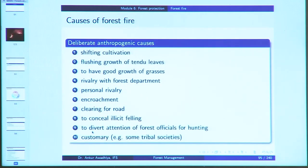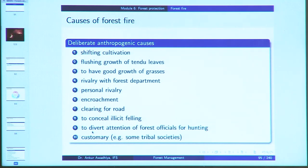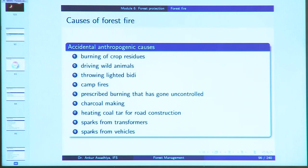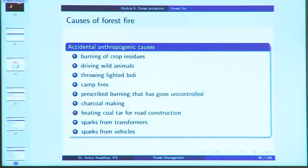Most causes today are anthropogenic. Deliberate causes include shifting cultivation, flushing tendu leaf growth by exposing plants to fire, burning areas for good grass growth, rivalry with the forest department or between individuals, encroachment, clearing roads to conceal illicit felling, diverting attention of forest officials for hunting, and certain customary causes in tribal societies. Accidental anthropogenic causes include burning of crop residues, throwing of lighted beedis, campfires, prescribed burning that has gone uncontrolled, charcoal making in the forest, heating of coal tar for road construction, and sparks from transformers or vehicles.